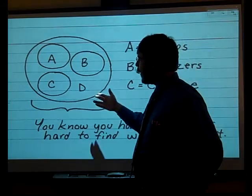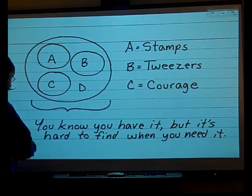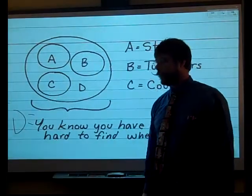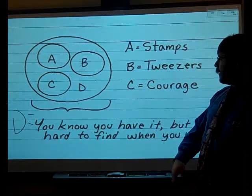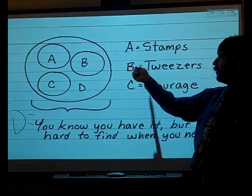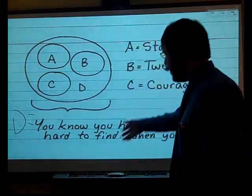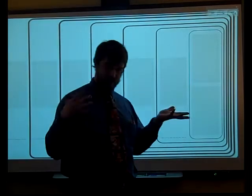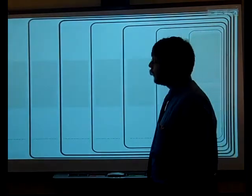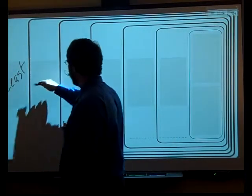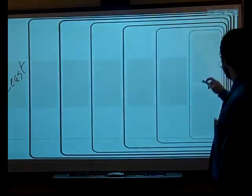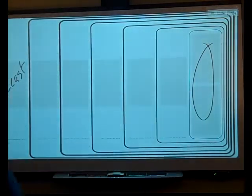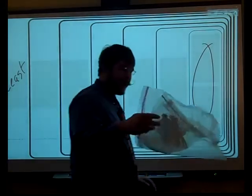Here's another one where A, B, and C all have something in common, which we're calling D. You've got stamps, tweezers, and courage — all seemingly having nothing in common. But they all share D: you know you have it, but it's hard to find when you need it. You guys are going to do something very similar. I'm going to give you a group of cards of different animals, and you're going to come up with what they all have in common, with the one out here being the least in common. What everything here has in common with everything inside of it, all the way down to the ones on the inside, and we're going to use the baggies to show that.